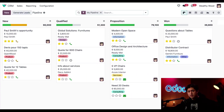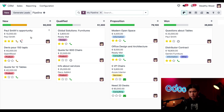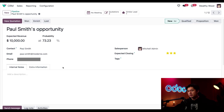We're starting off here in the CRM app where I can see all of my sales opportunities and what stage they're in. If I look over here in the new stage, I can see that Paul Smith's opportunity has an activity scheduled for it, and it looks like it's a phone call. So let's click into this opportunity and view the different ways we can make a phone call.